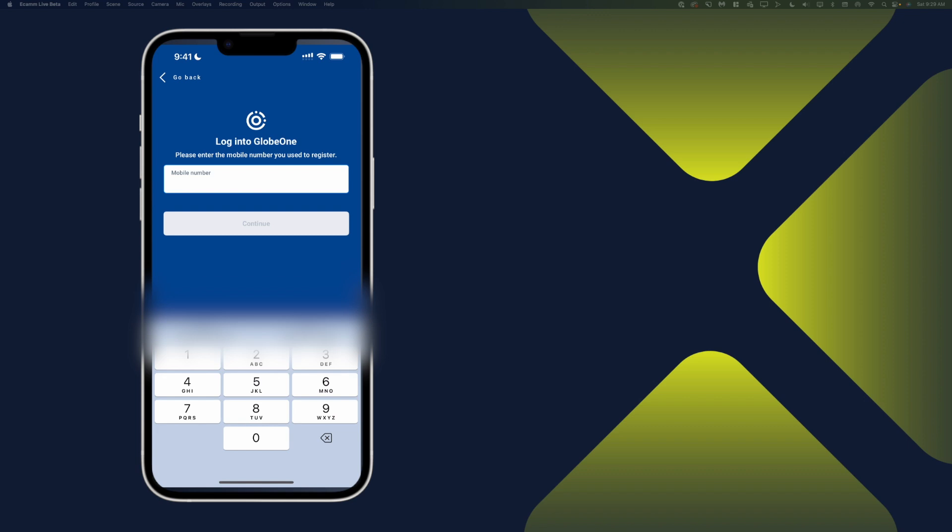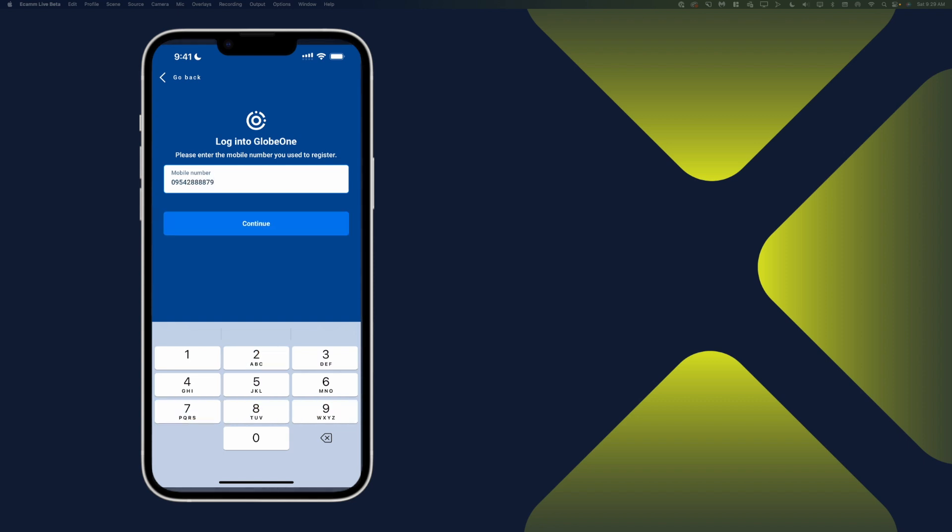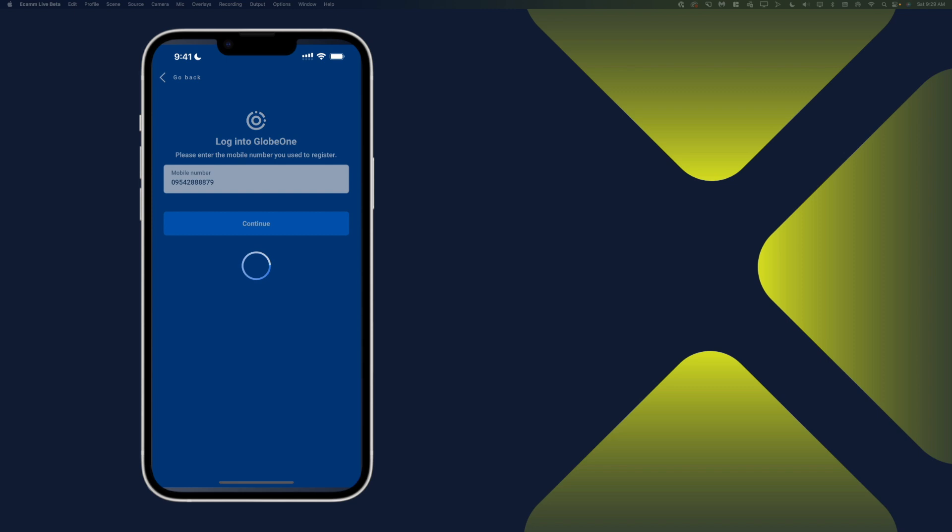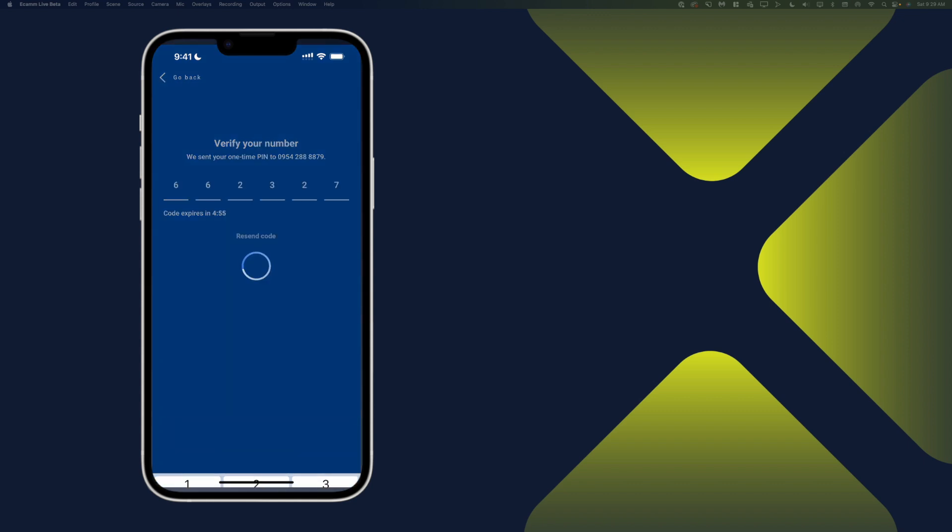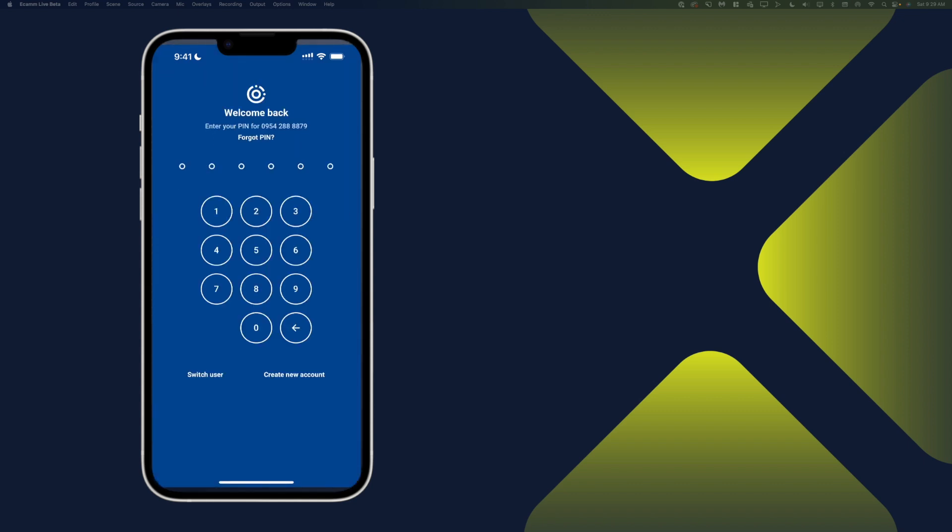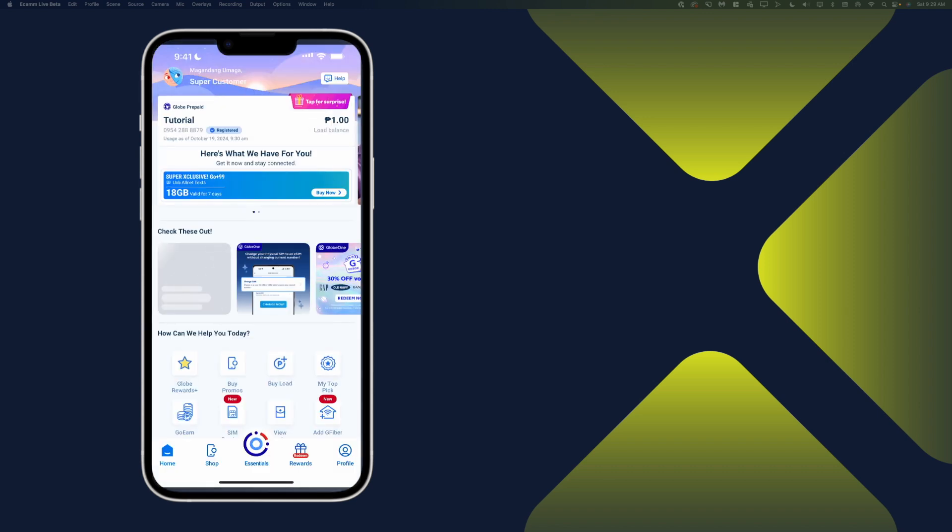Next thing that we're going to do is we'll open and log into our Globe One app. Now, you will notice that the login number that I'm using here is the same tutorial number or the physical SIM that I'm going to convert to eSIM. And the reason for that one is because it has to be the main number. It has to be the primary number for the Globe One app. So that's the reason why. Because if it's not primary, you won't be able to convert it.